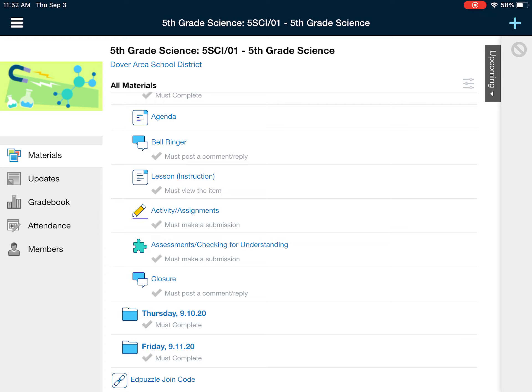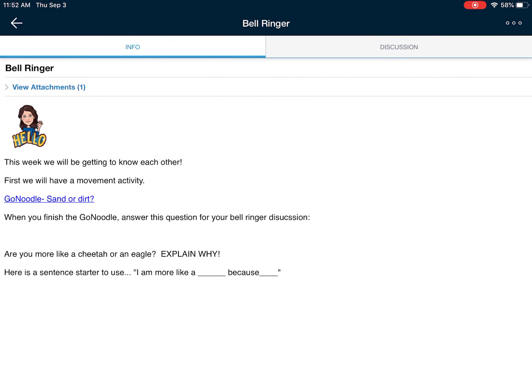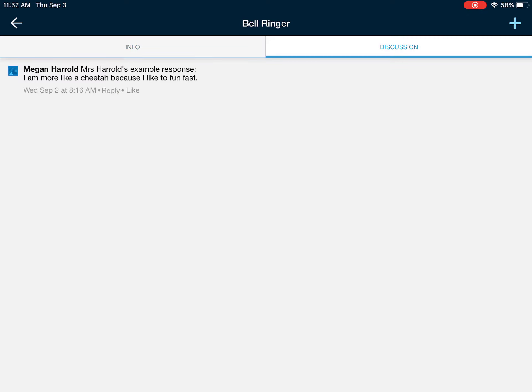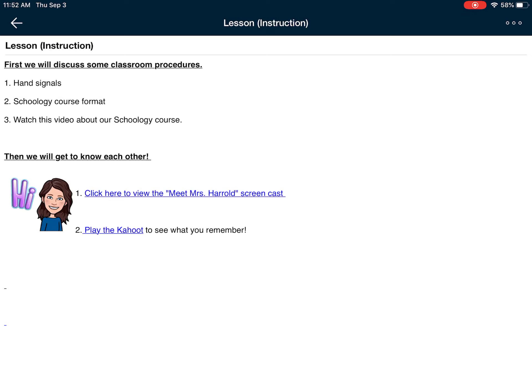You will always complete a bell ringer first. It will always be a discussion question. This first discussion question has a little bit more of a movement activity to it, and then you will post a response in your discussion. The next thing that we will do is click on the lesson or instruction, and you will have some step-by-step directions.